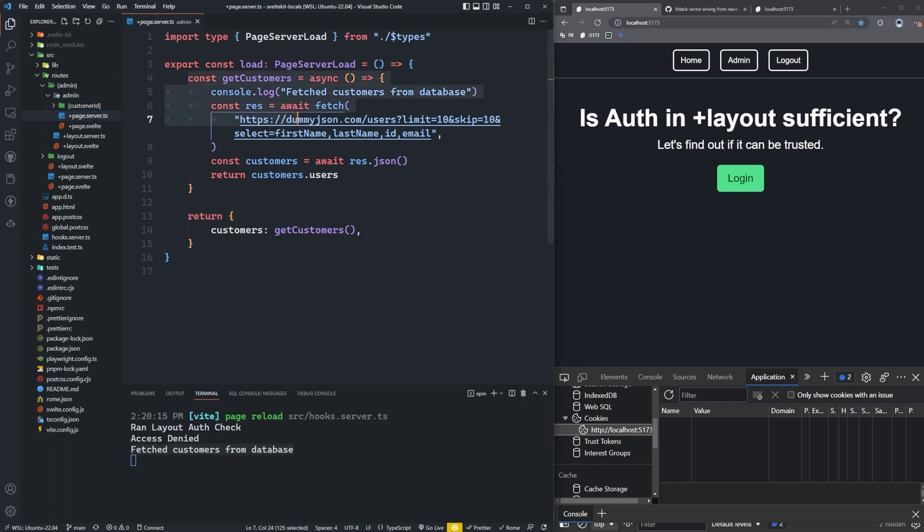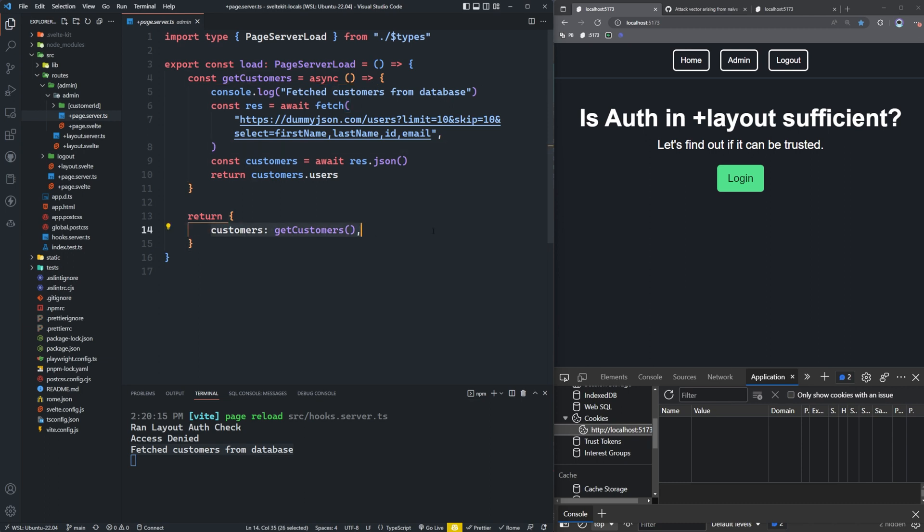We're actually getting customers from a database. Pretend like this is a database. And returning those back to the browser. So if I got denied, why did I still fetch customers from the database?